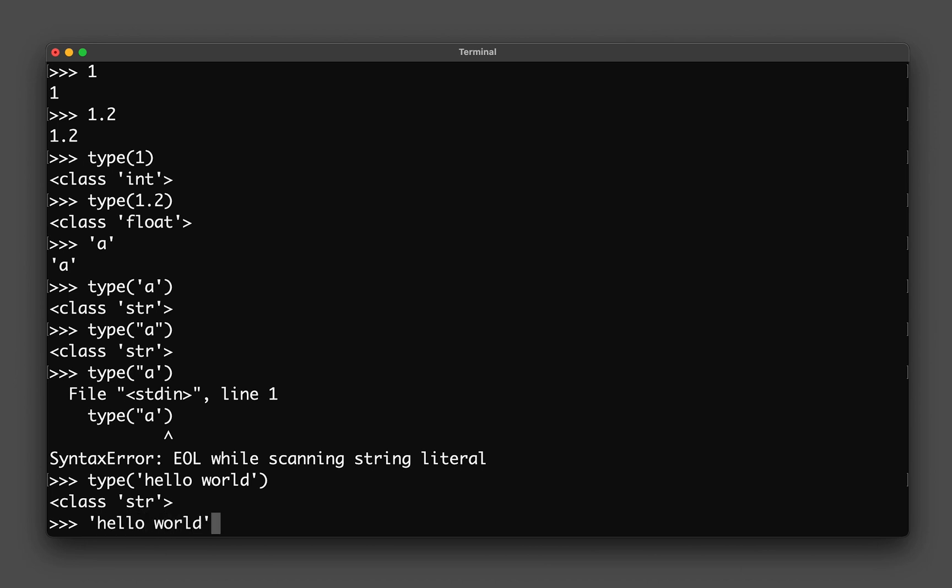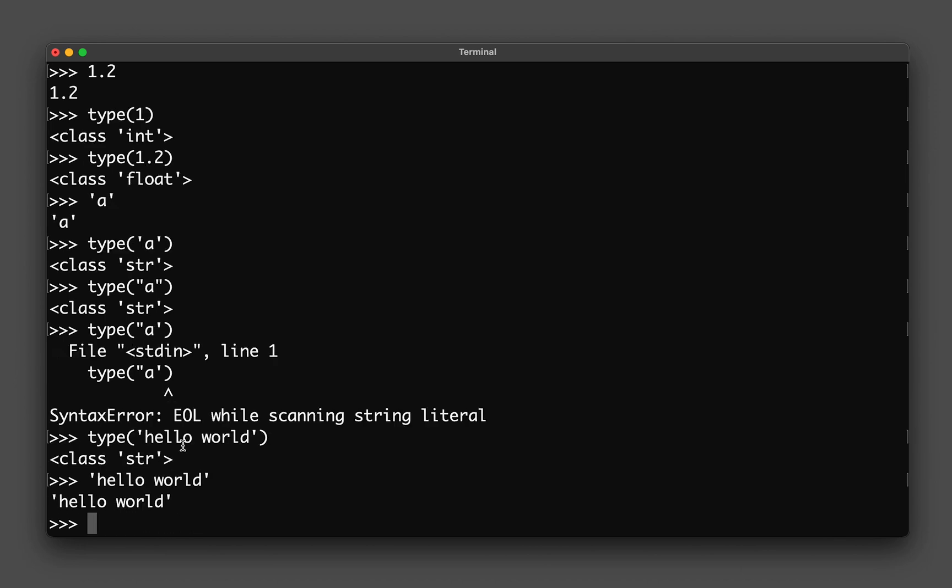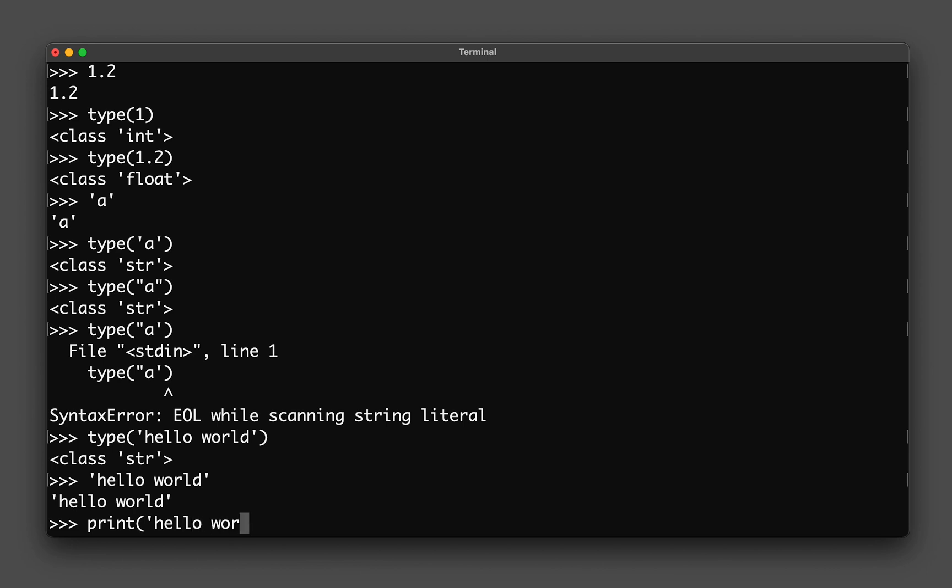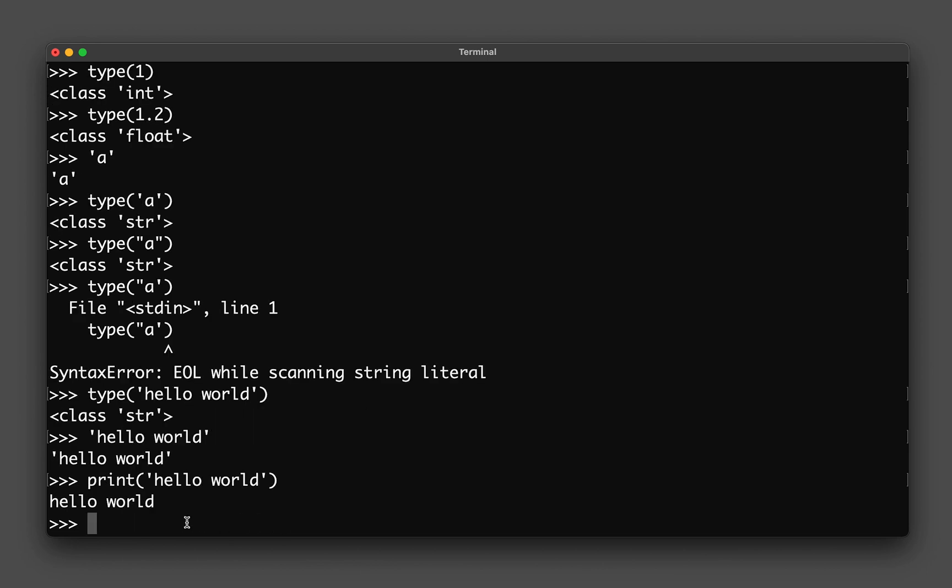You could also do the same thing by typing in 'print' and then hello world. Then you get the printed text of hello world.